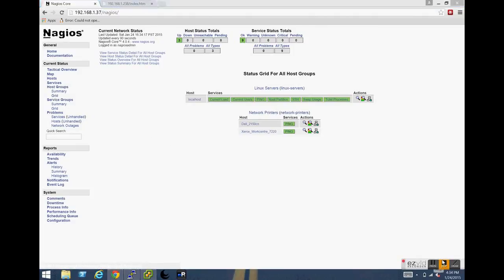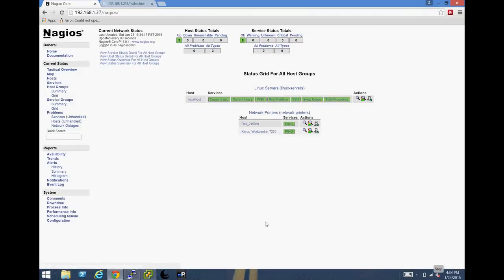Thank you for watching, and feel free to visit us at richesitblog.com. Don't forget to comment and subscribe. And that's it.